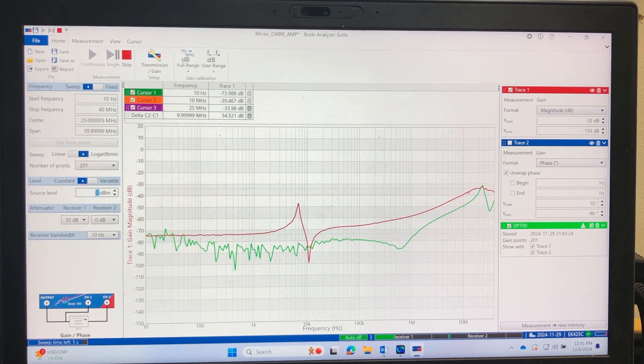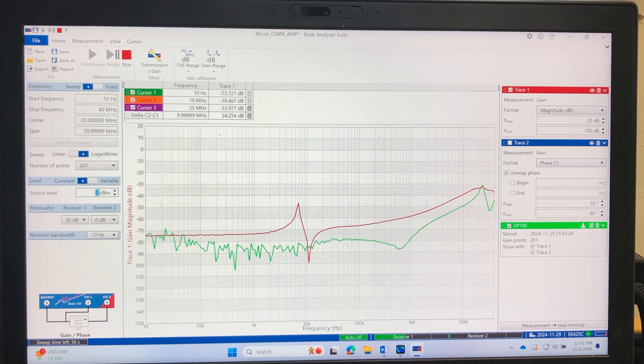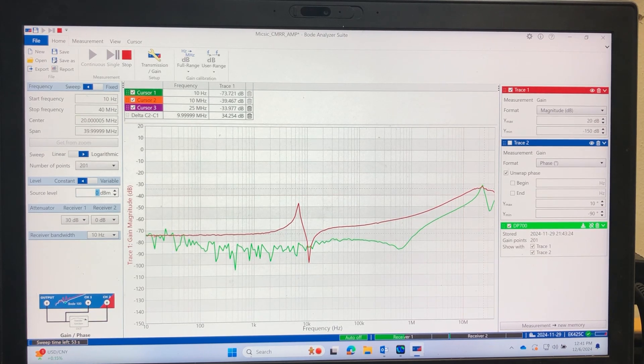It's around slightly below 50, while the older version is slightly below 40. So the newer version, as far as the common mode rejection ratio, seems to have a better specification or measurement.